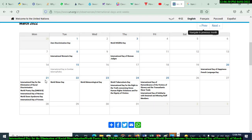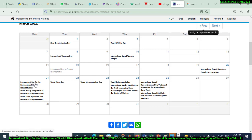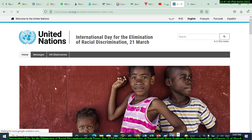On the 21st of March there are many days of celebration: the International Day for the Elimination of Racial Discrimination, World Poetry Day, World Down Syndrome Day, and the International Day of Forests — five days are celebrated on the 21st of March every year.